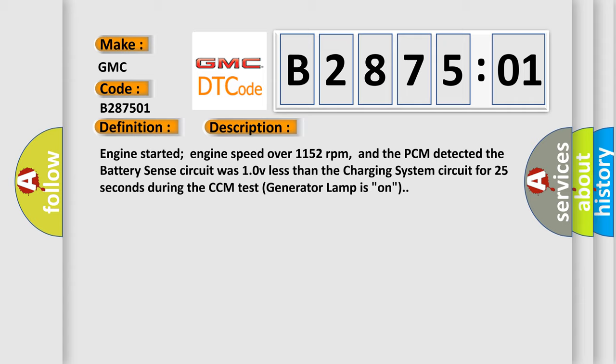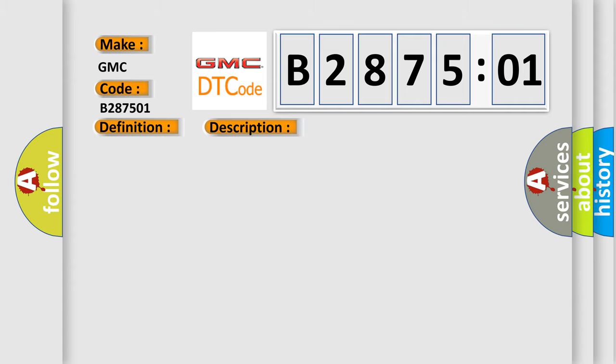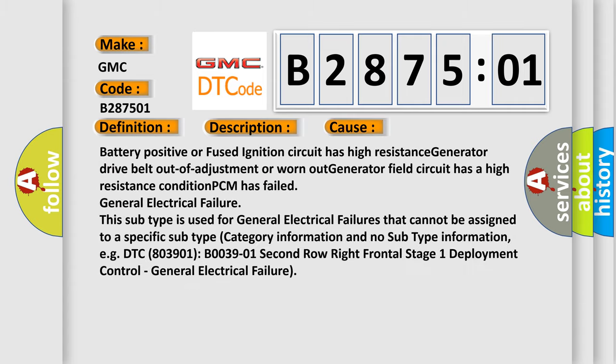This diagnostic error occurs most often in these cases: Battery positive or fused ignition circuit has high resistance, generator drive belt out of adjustment or worn out, generator field circuit has a high resistance condition, or PCM has failed general electrical failure.